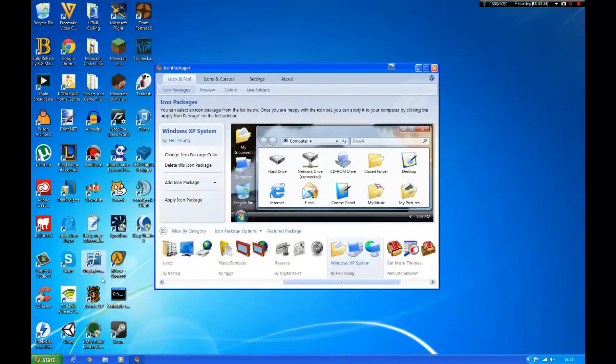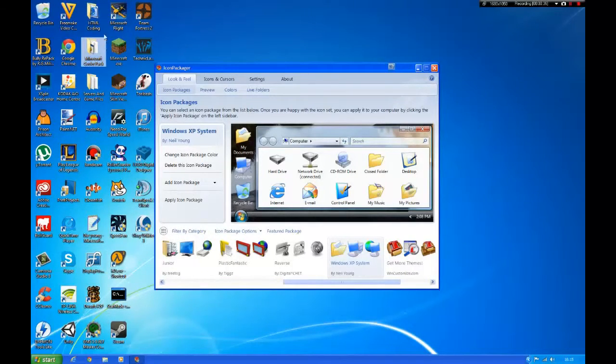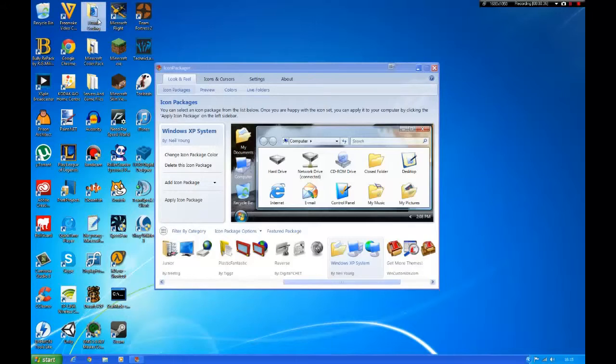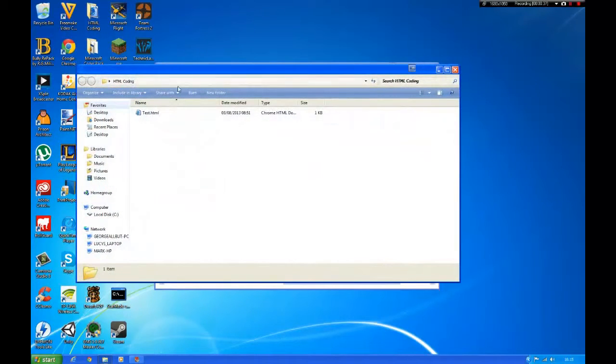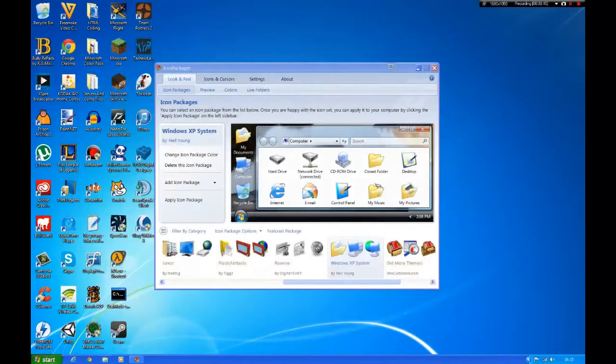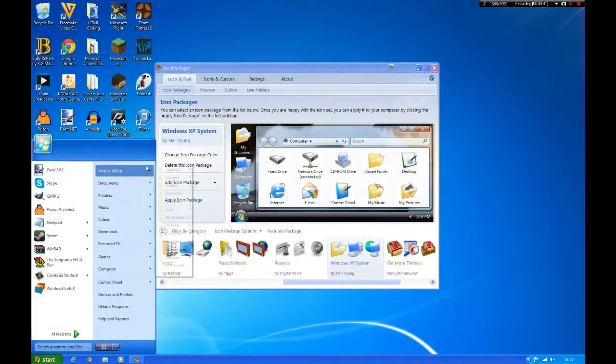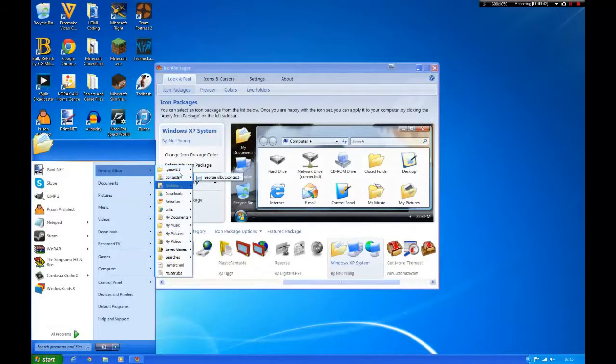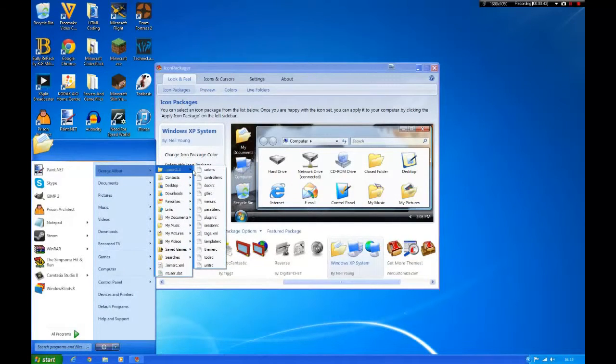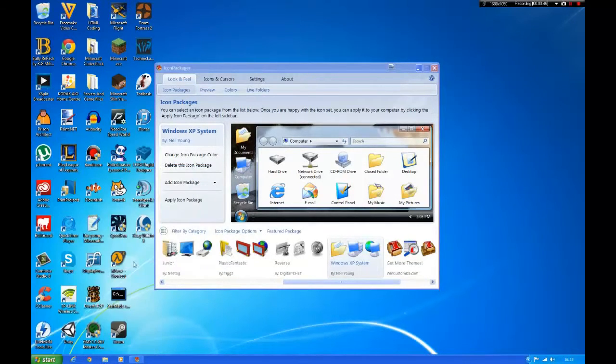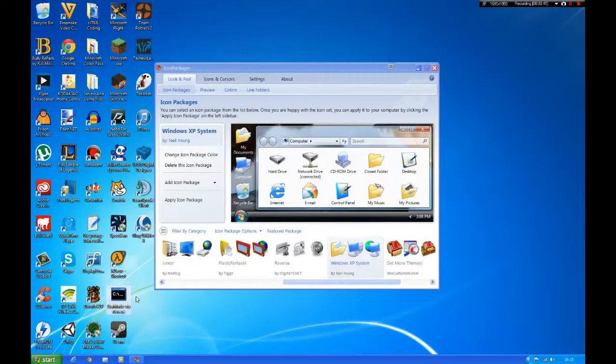Your icons should disappear and reappear. The thing is, the folders are a bit glitched. If you've got anything in them they won't look like the Windows XP folders, but if they're empty folders then you will see them.